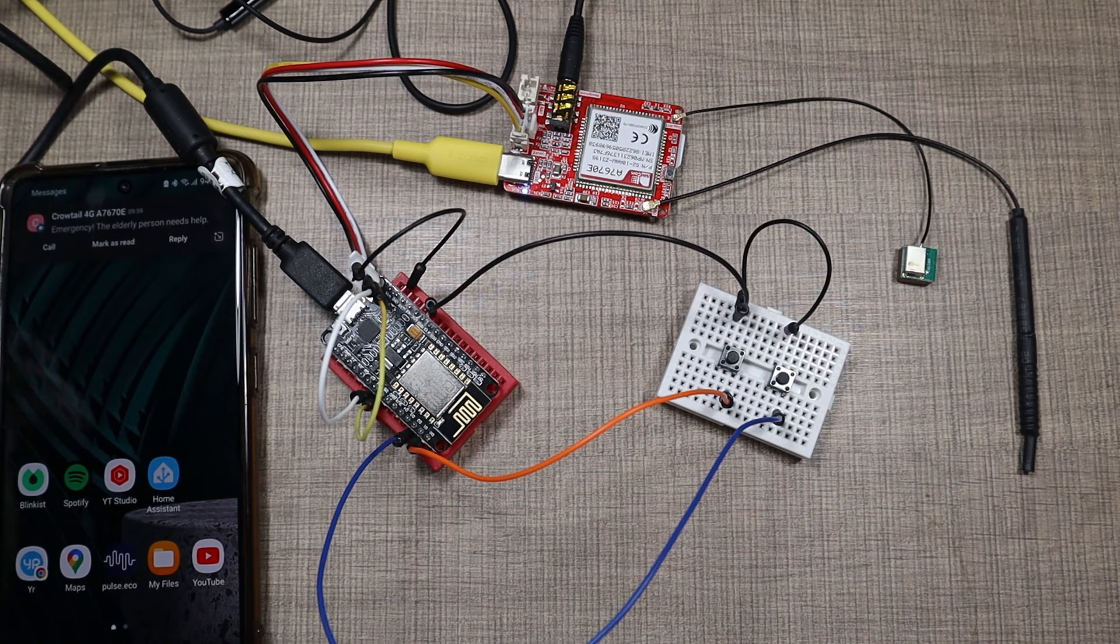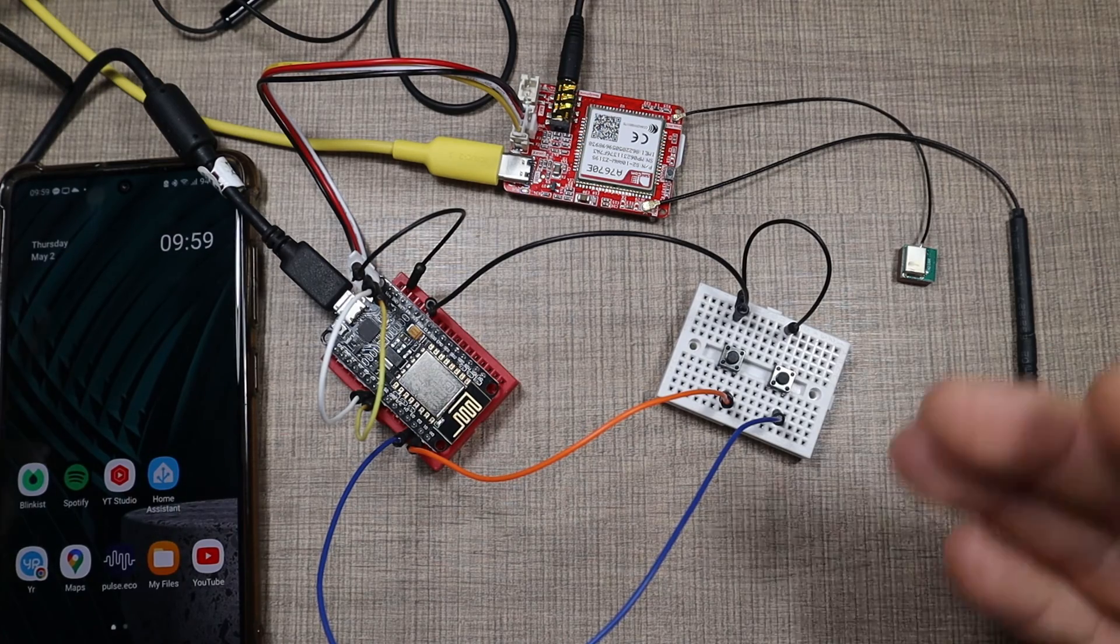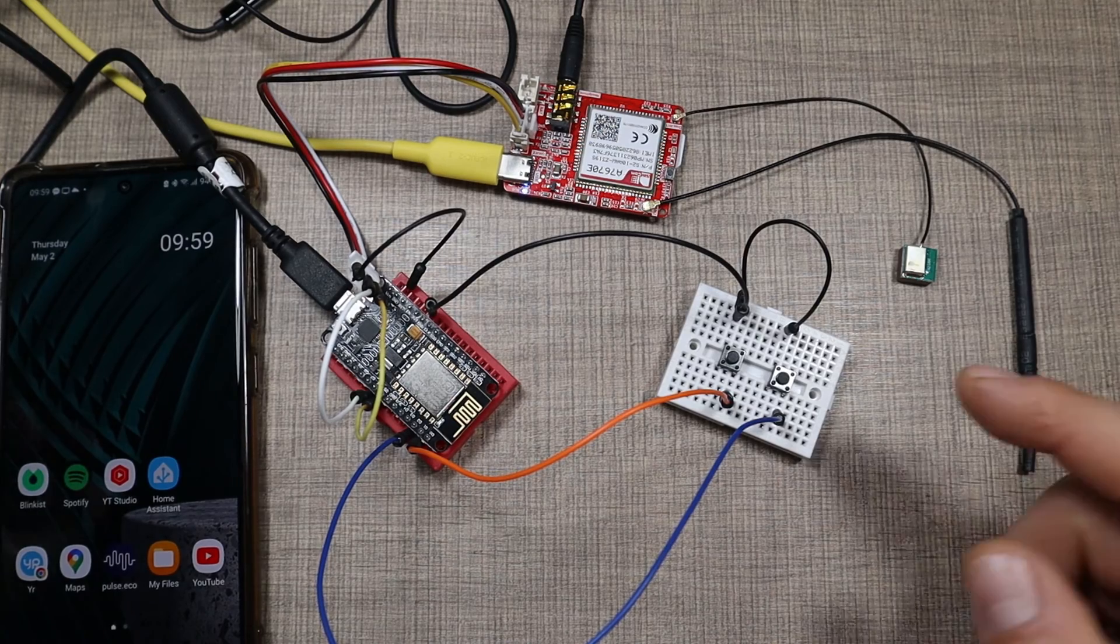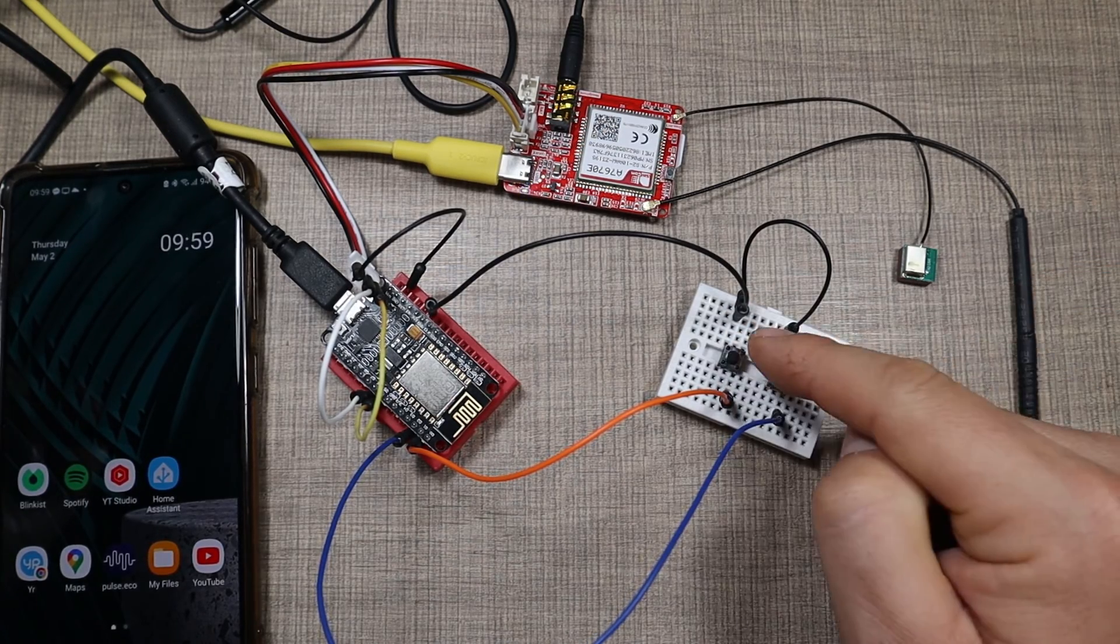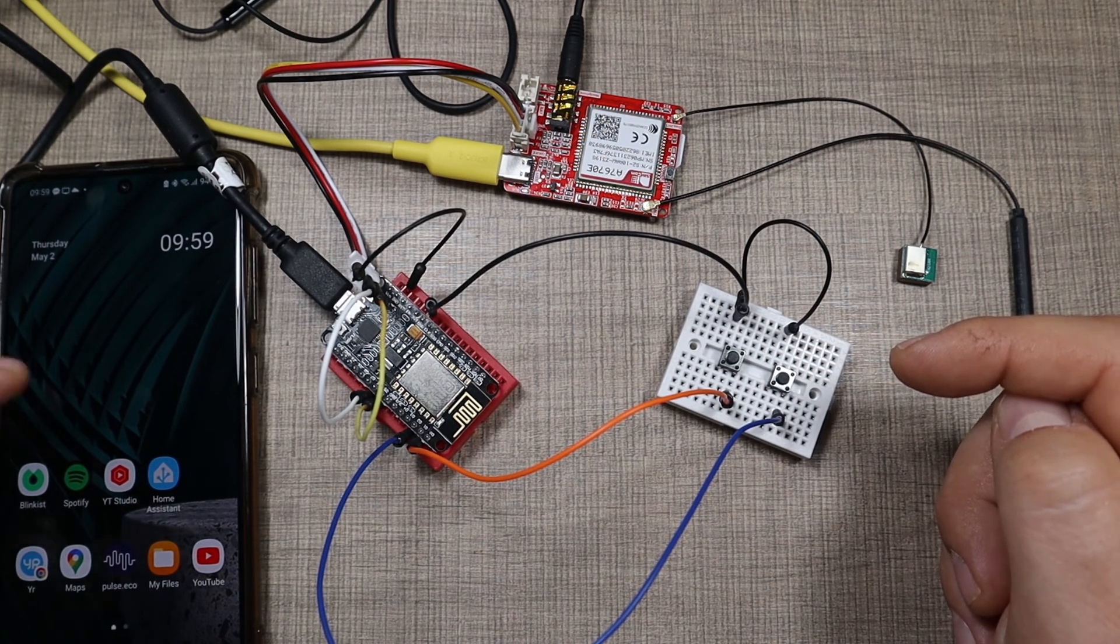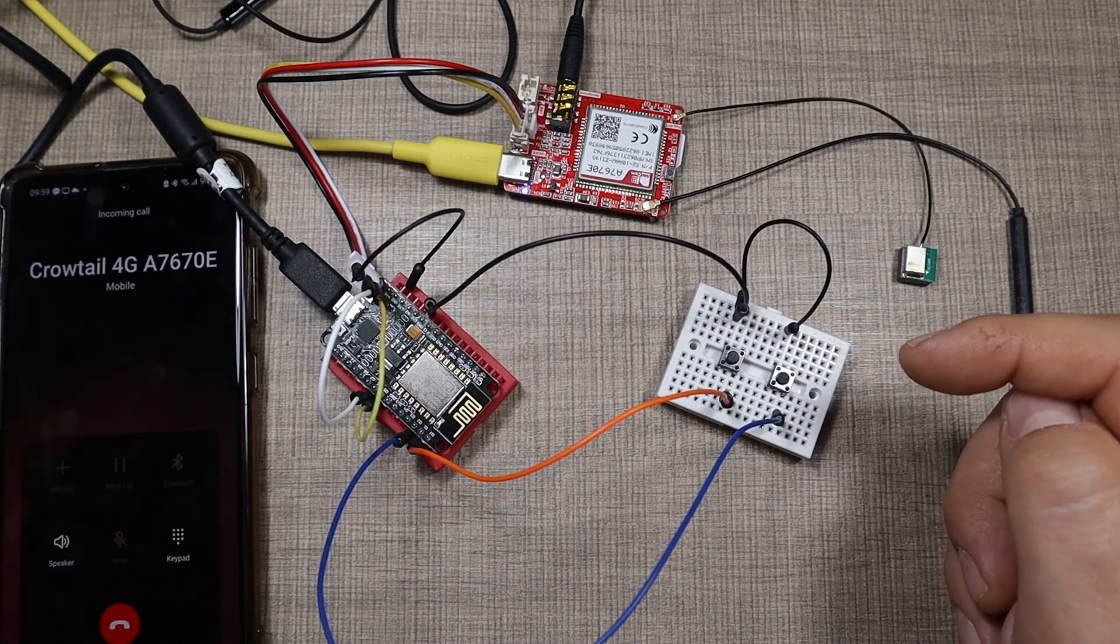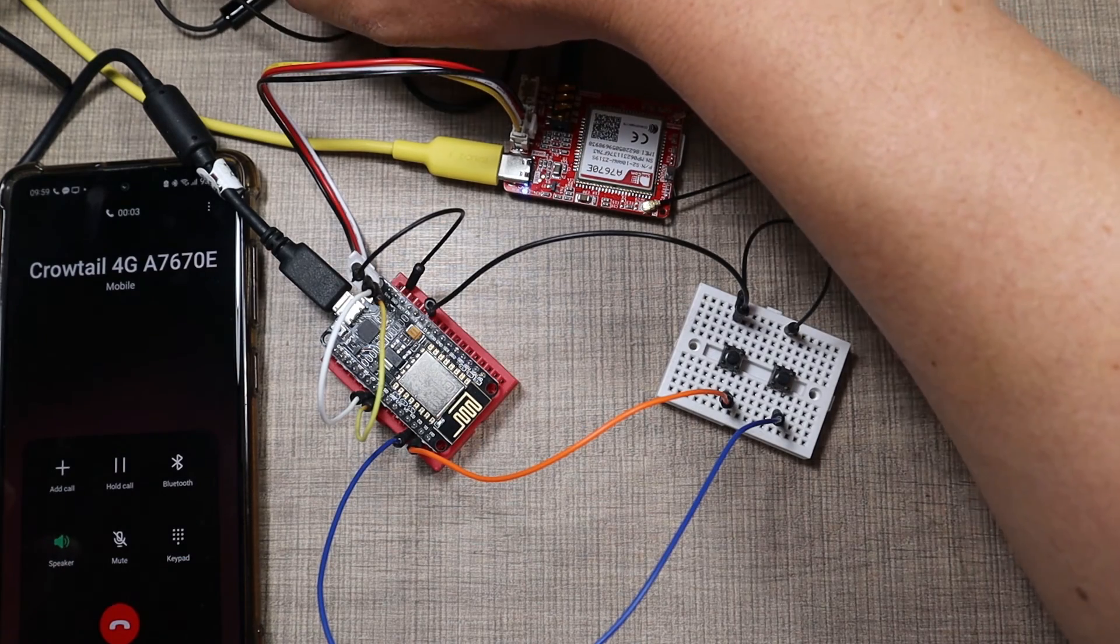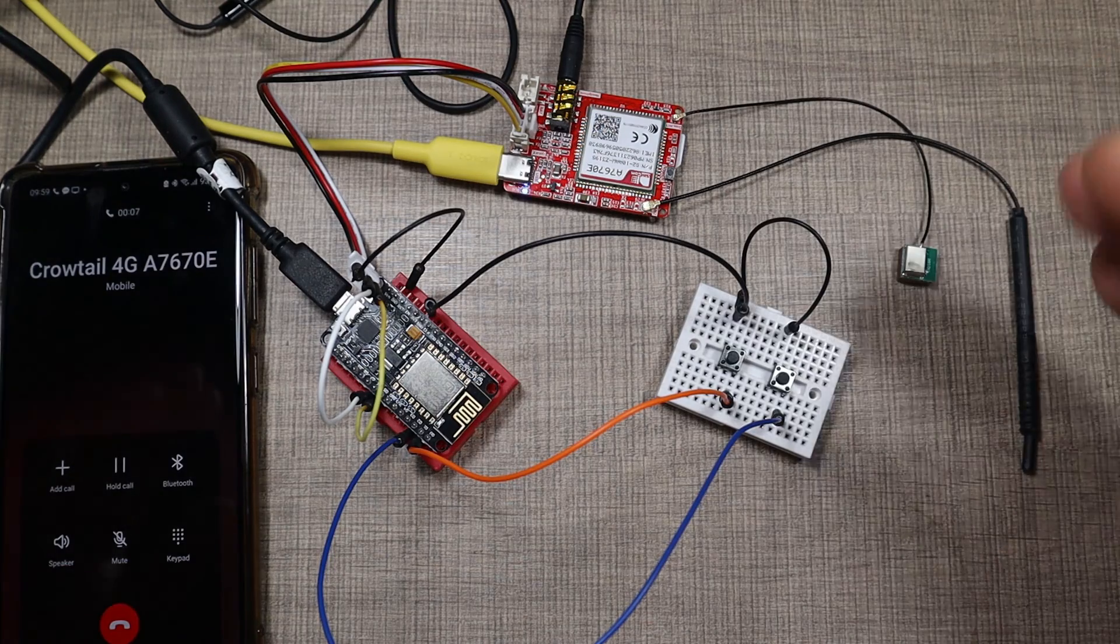So here is the SMS. Sometimes depending on the network, it needs a bit of time to arrive, but it usually comes within a few seconds. Let me demonstrate the call function once again. So I press the button now. In a few seconds, we should get the call on the phone. And there it is. If I answer it, so you see that that works.